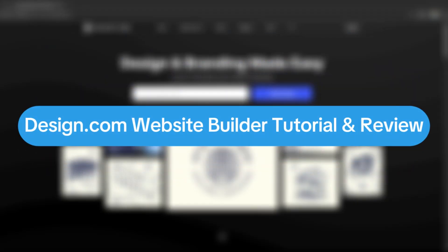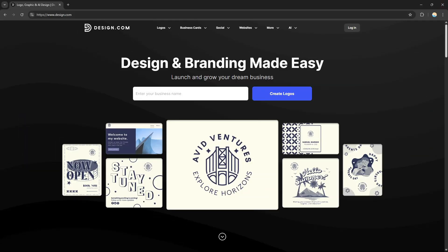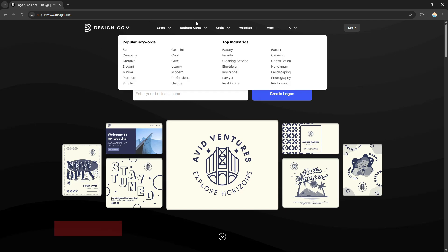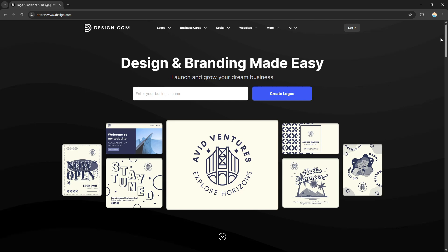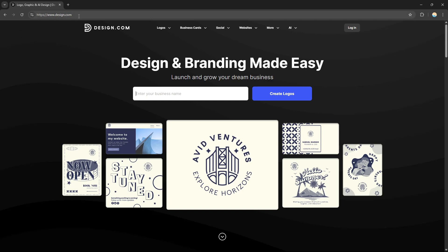Hello everyone, today we're going to have a design.com website builder tutorial and review, so please watch till the end to properly understand what the video is all about. If you want to create an account on design.com, you can use our link in the description below where you can get discounts or rewards upon signing up. Without further ado, let's get started — just go to their website at design.com.